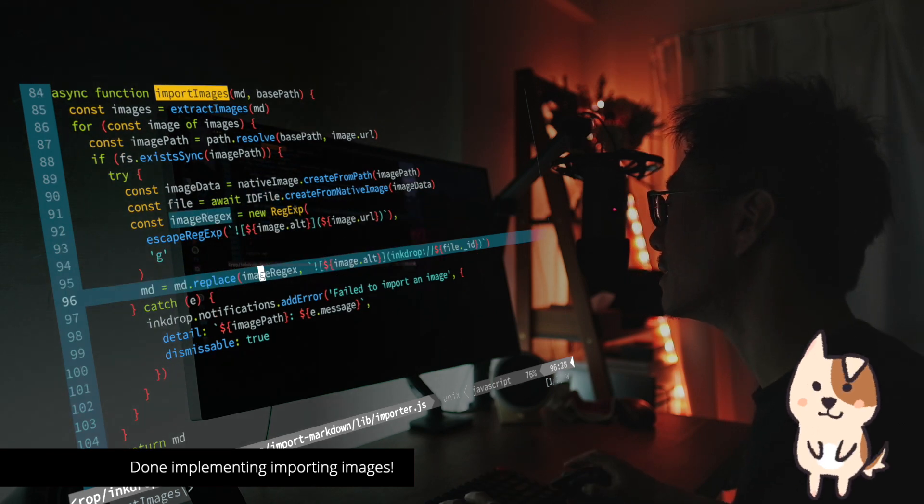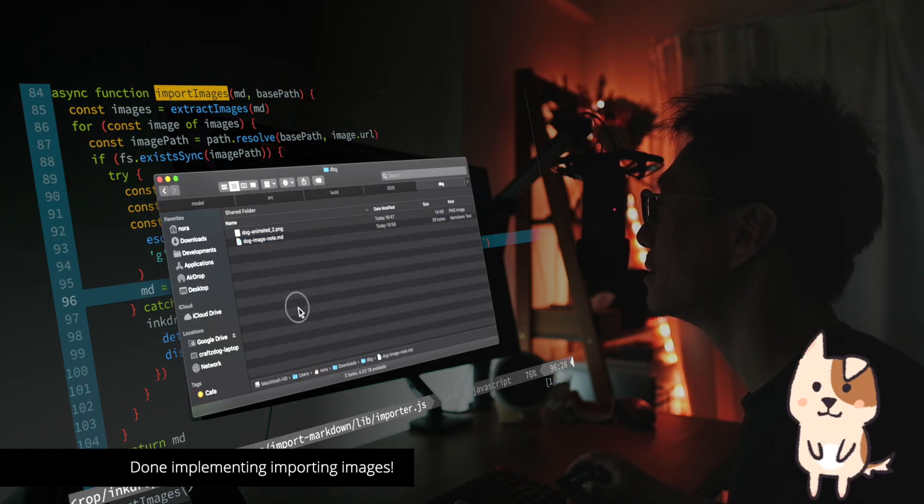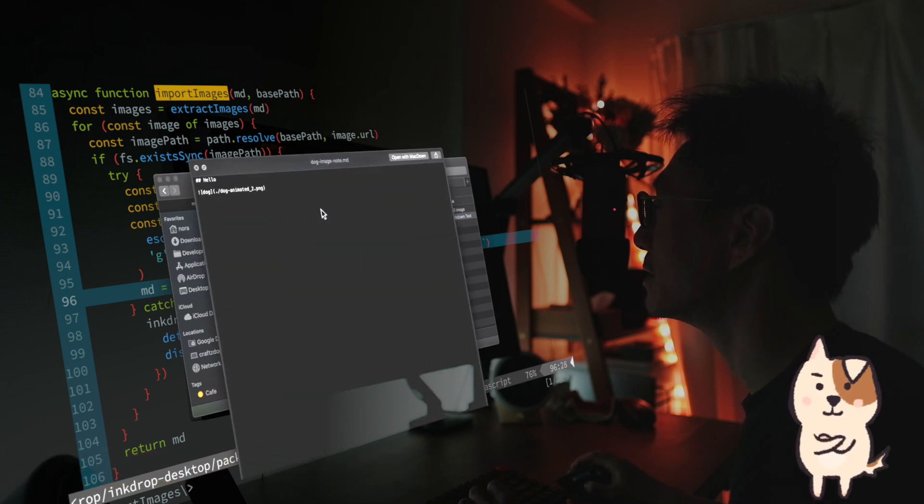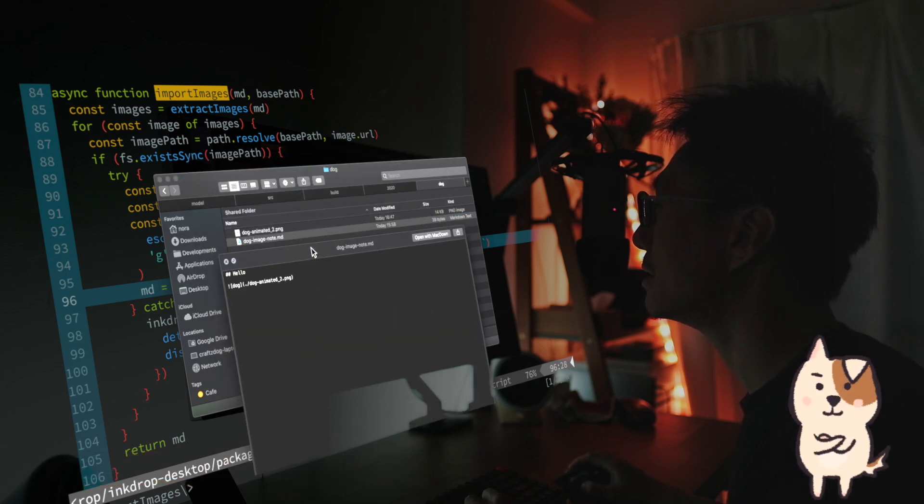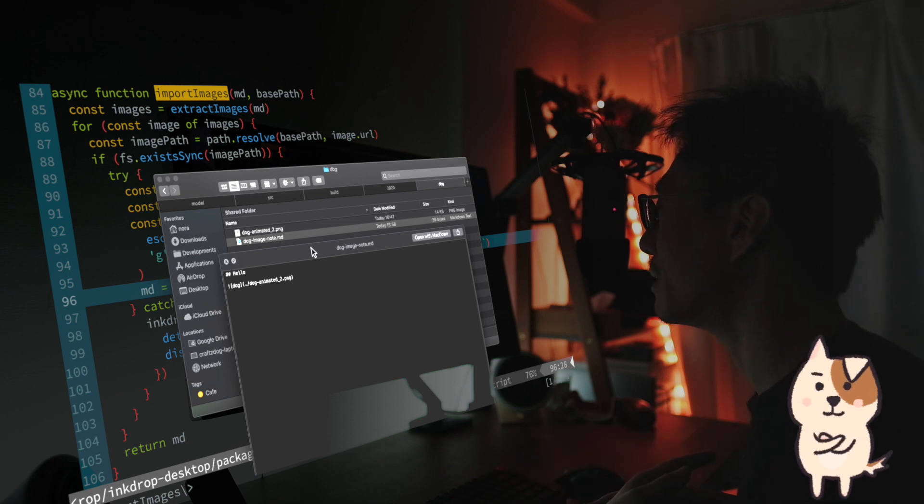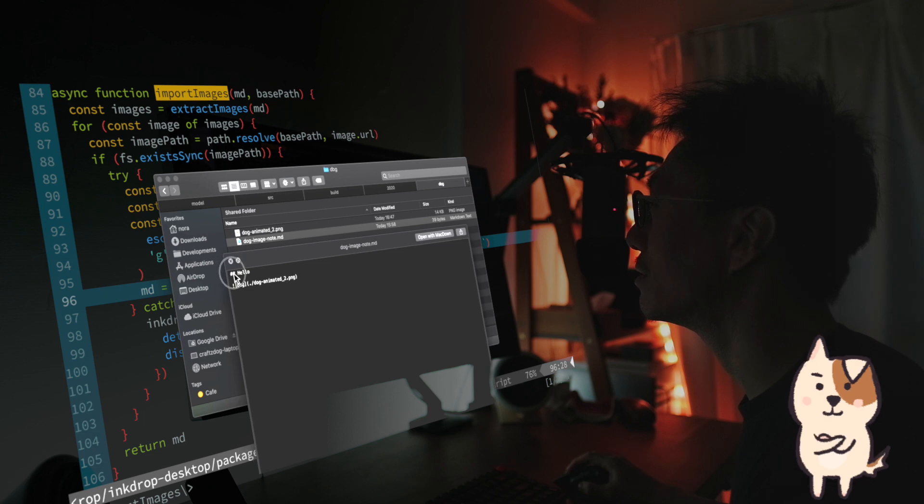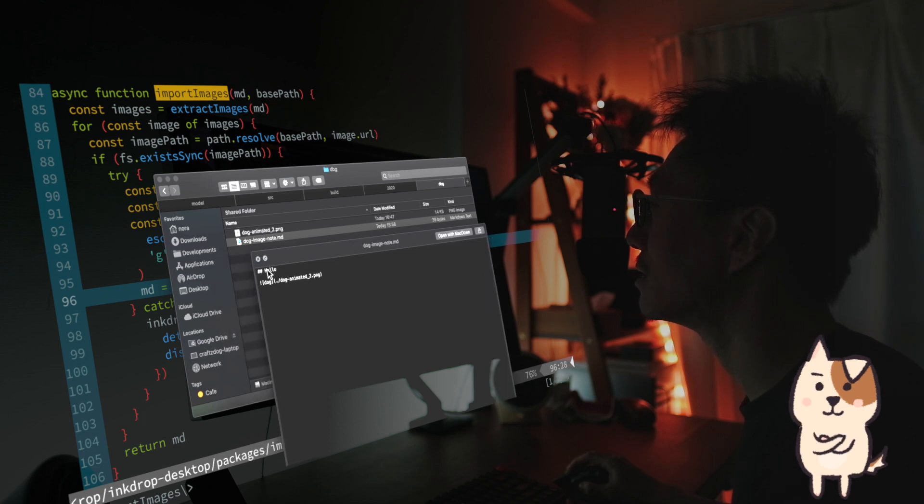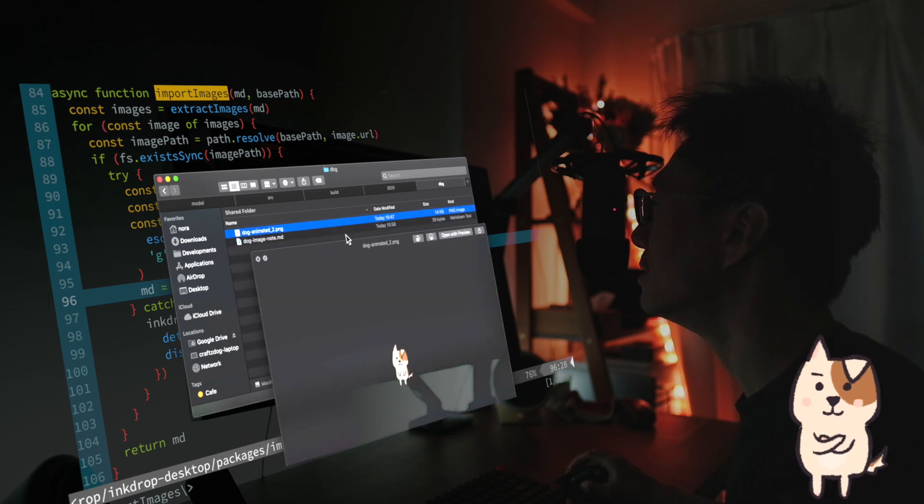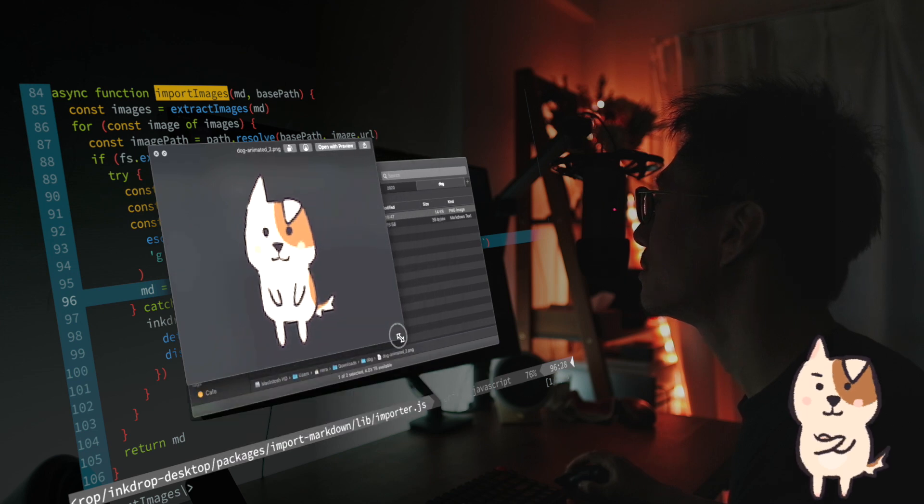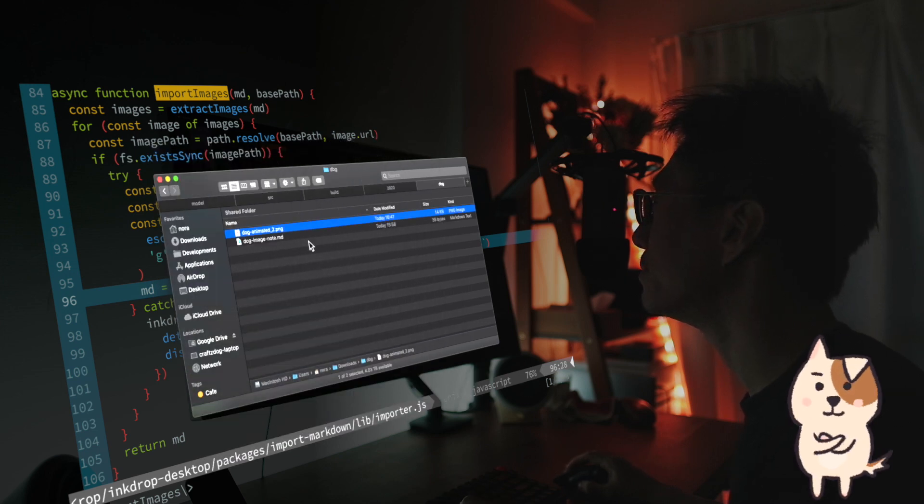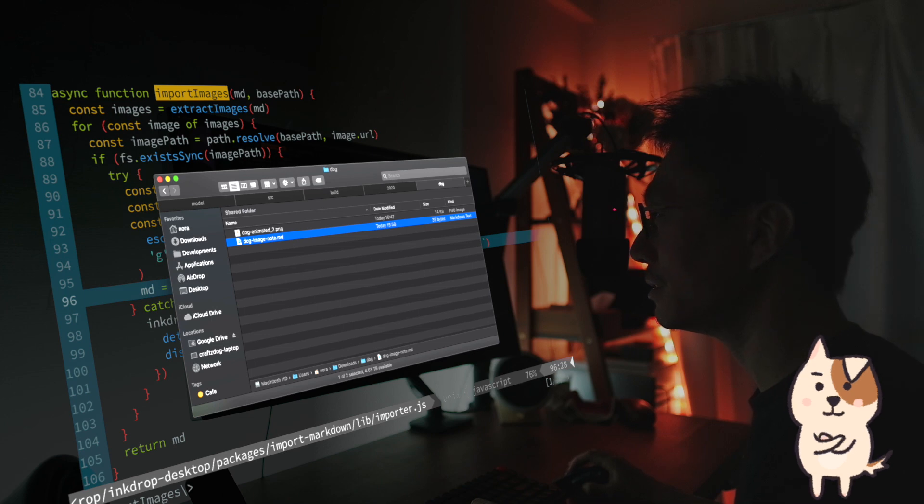Yeah, that's it. And let's test it. Here is the file, example markdown file. It contains simple markdown data. As you can see, it has a hello heading and image. And this is a dog image, small dog image. So let's import it.